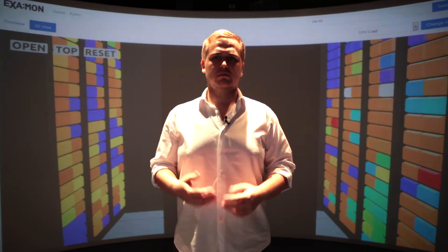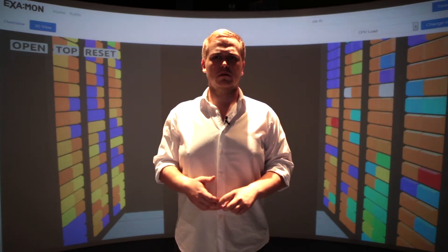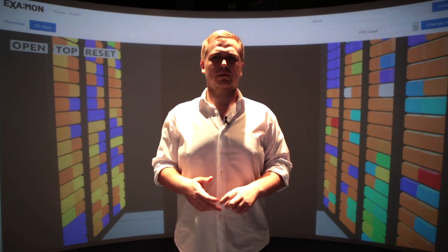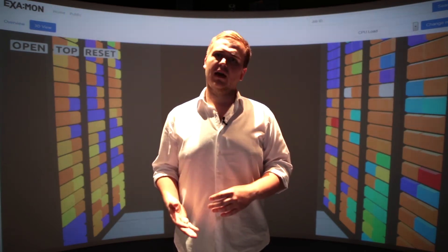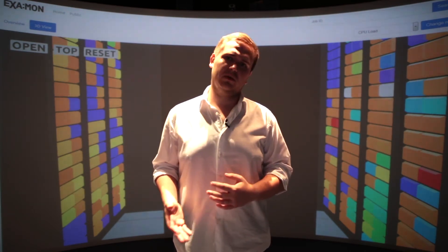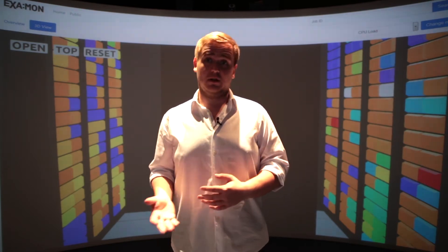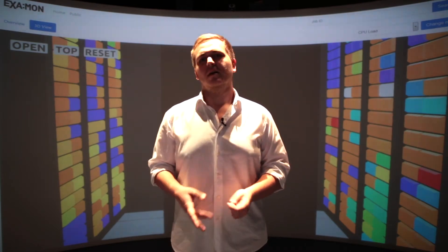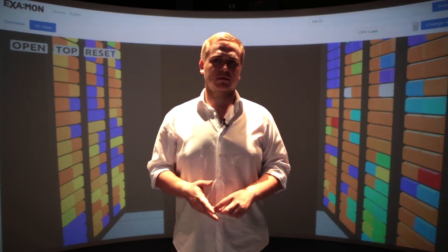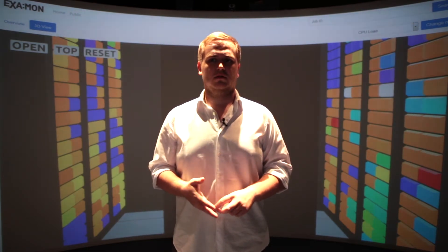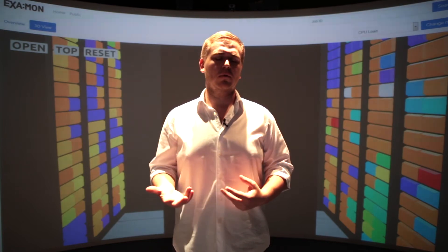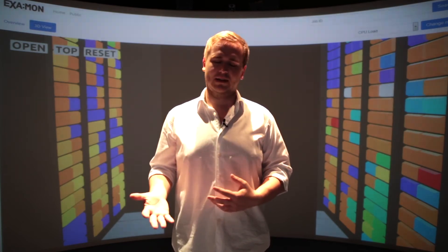It's an application built on top of the Angular framework with a Python backend. The app connects to multiple data sources, combines them, and visualizes them. A picture is worth a thousand words, so let's do a quick walkthrough of Examon Web.